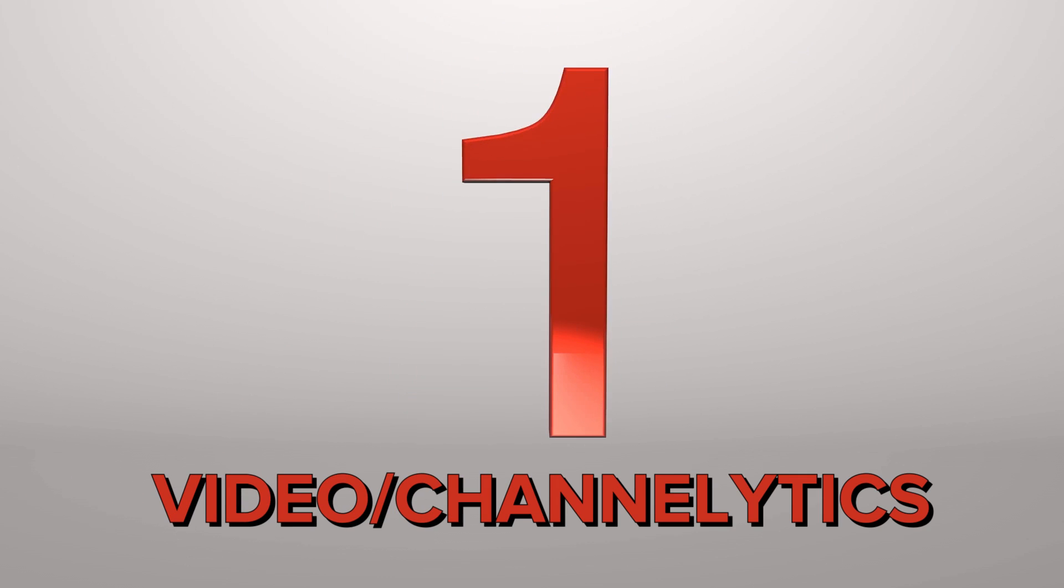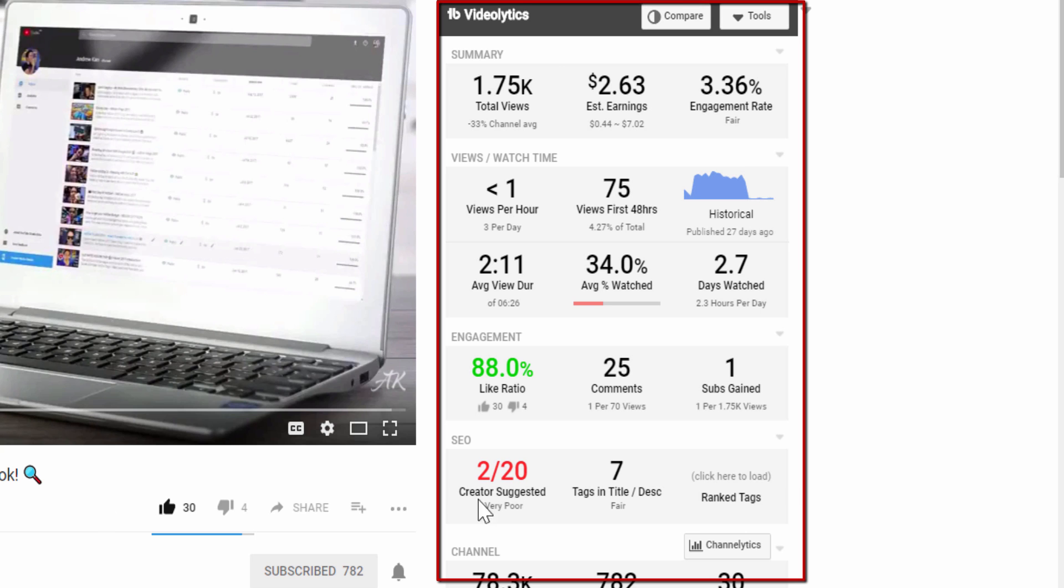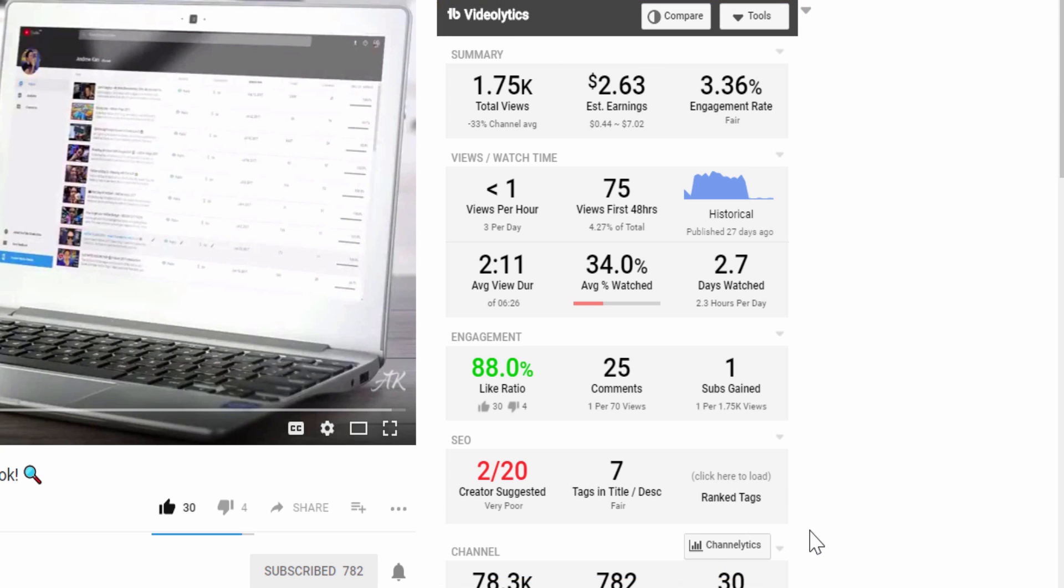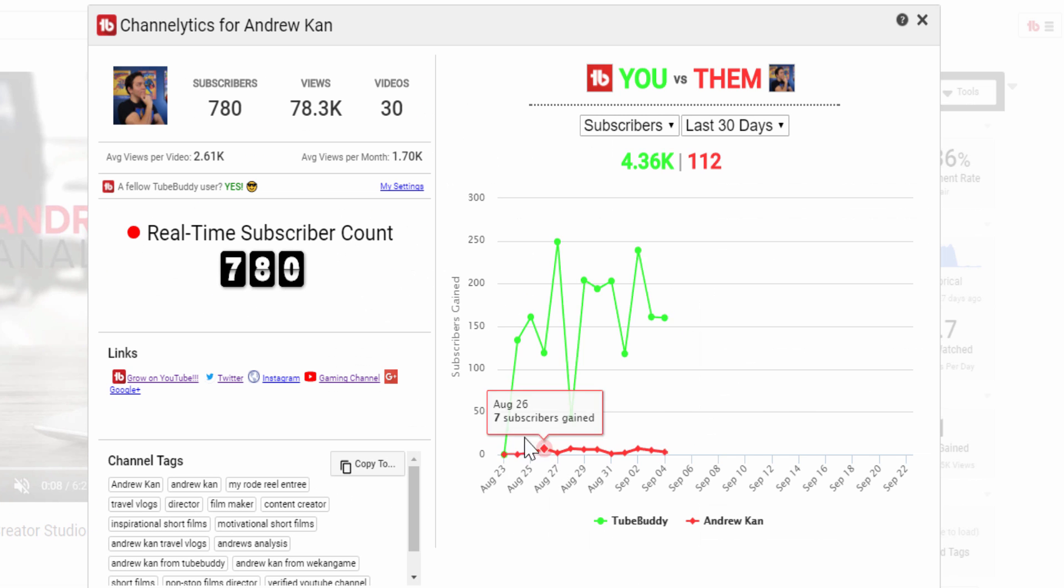Number 1: Video/Channellytics. Video and channellytics are an amazing feature to see how your own or your competition's videos are performing. This in-depth look lets you see in real time how a channel or video is performing.